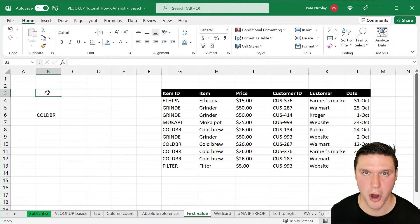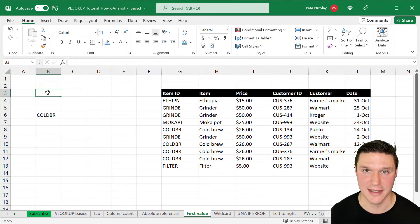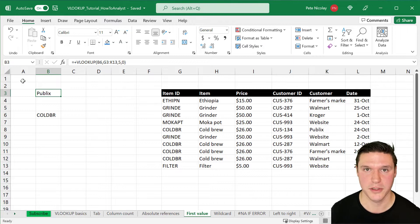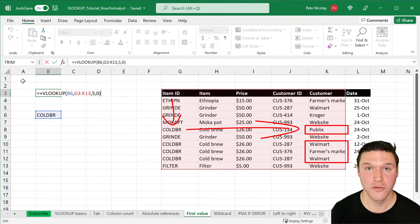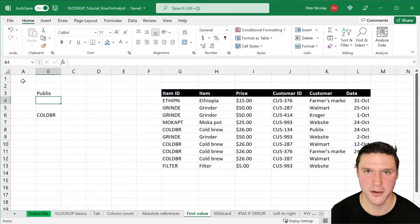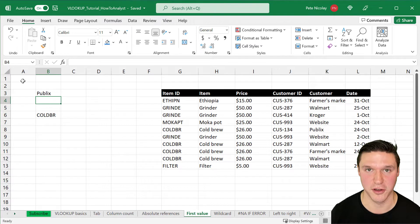It's important to note that VLOOKUP only returns the first instance of your lookup value in the table array. For example, this VLOOKUP returns the customer Publix, even though there are instances of Walmart and Farmer's Market for the same item ID below. So understand your data and recognize that VLOOKUP only returns information about the first instance of your lookup value.